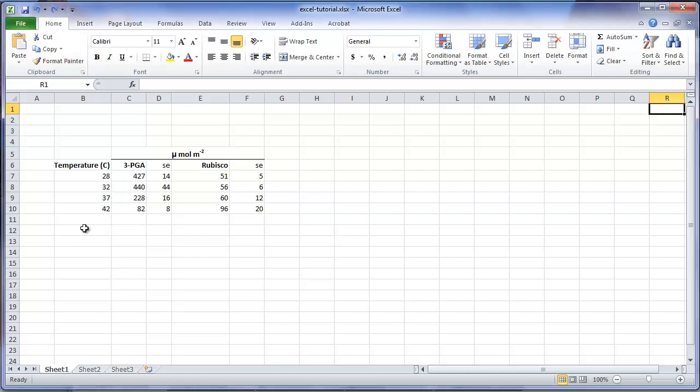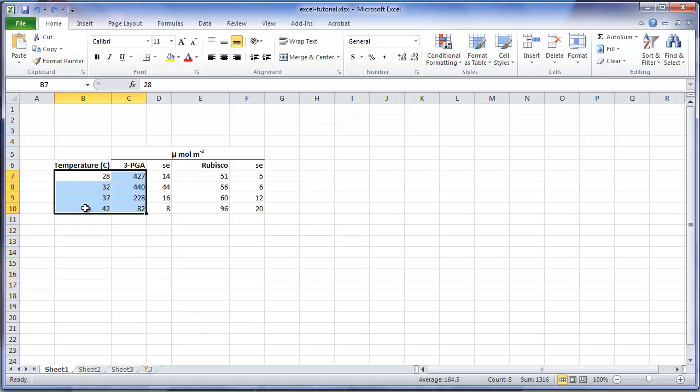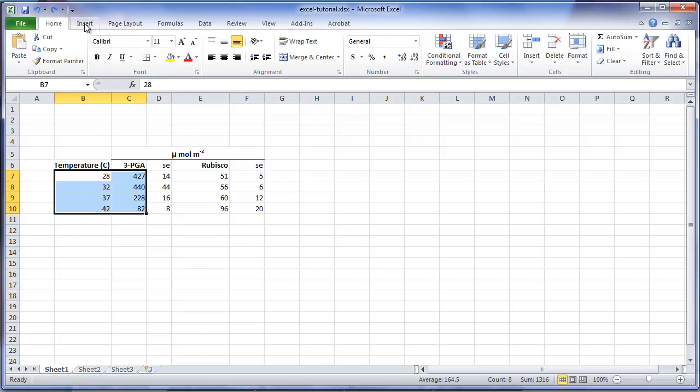Now let's create an XY scatter plot. We will begin with the temperature values and the means for 3-PGA. Block the cells containing the independent variable and the means of the dependent variable. You can use the mouse or the keyboard arrow keys while holding down the shift key. Now select the insert tab in the option ribbon.